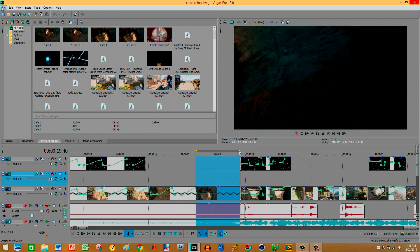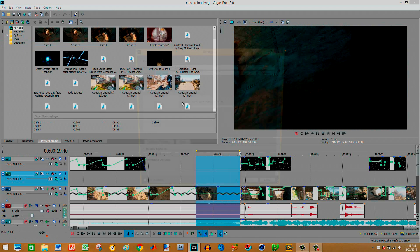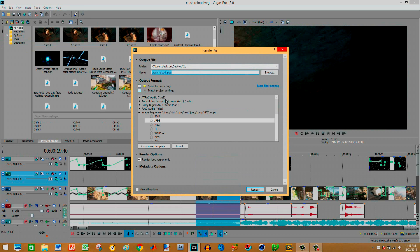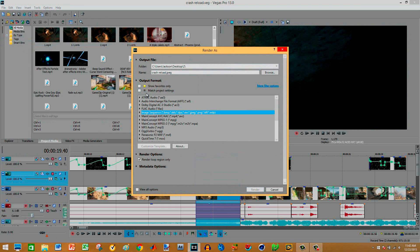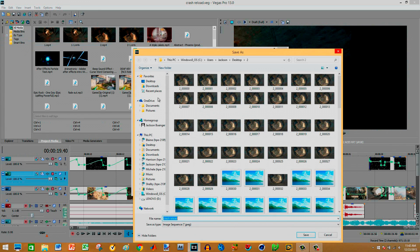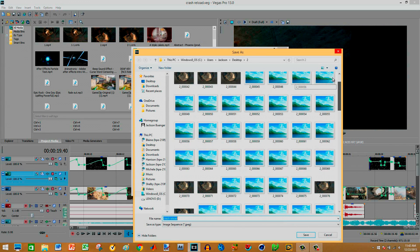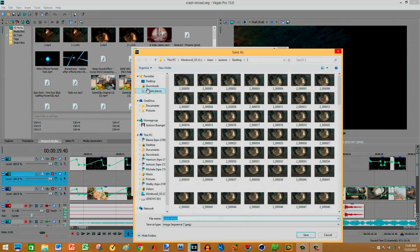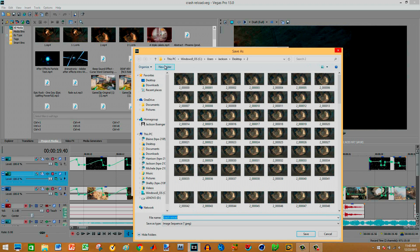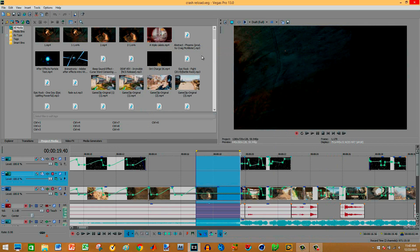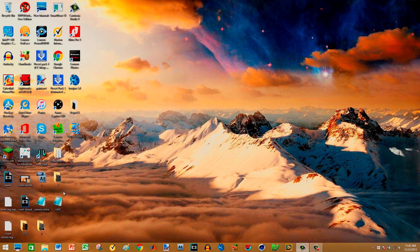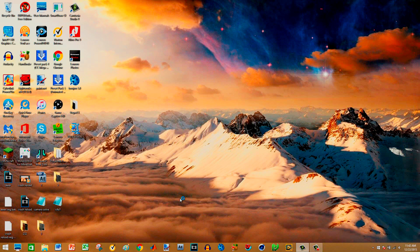So what I would do is highlight this right here, render it just like normal, file render as. But instead of rendering it as a video, I would render it as an image sequence. So under the options, you go to image sequence and click JPEG. And then you would render. Before rendering, you don't want it just set on your desktop because then you're going to have like 200 images on your desktop. You don't want that. So create a new folder somewhere and then render it inside that new folder. I already have mine rendered just to speed up the process.